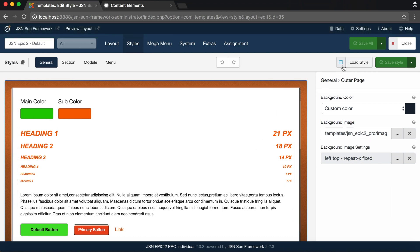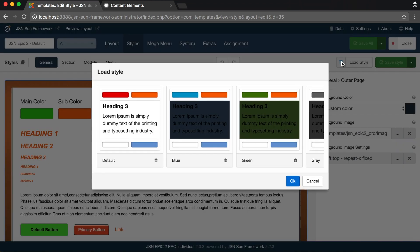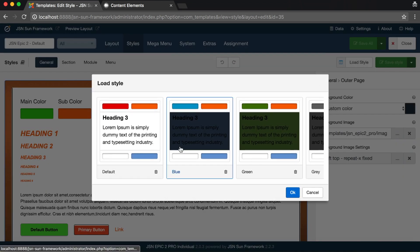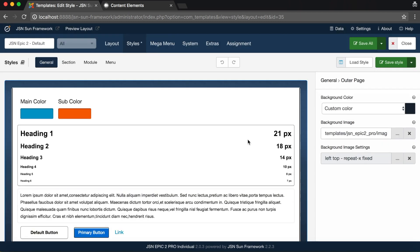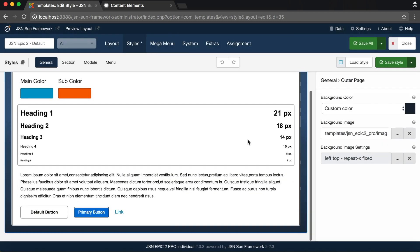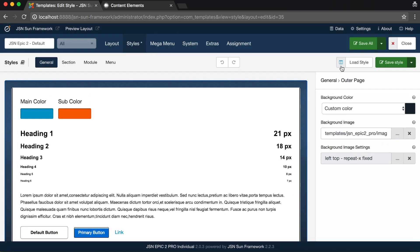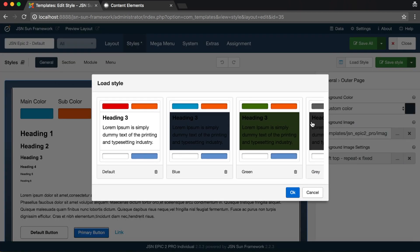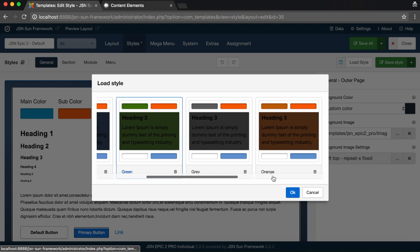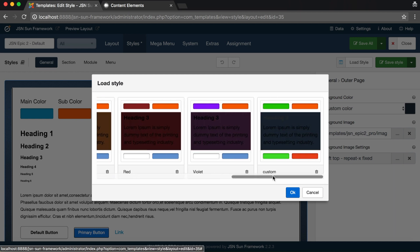Whenever you want to reuse the previous style, for example the blue style, just select the style and click on the OK button. Reload the custom style we have just saved.